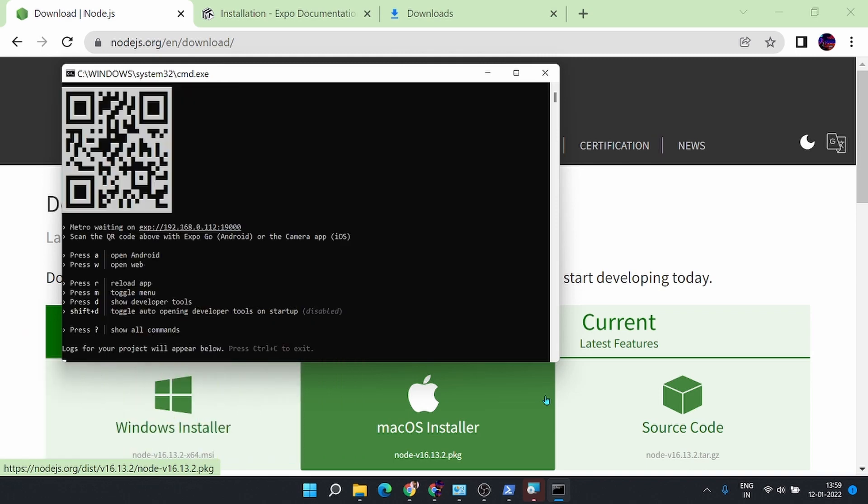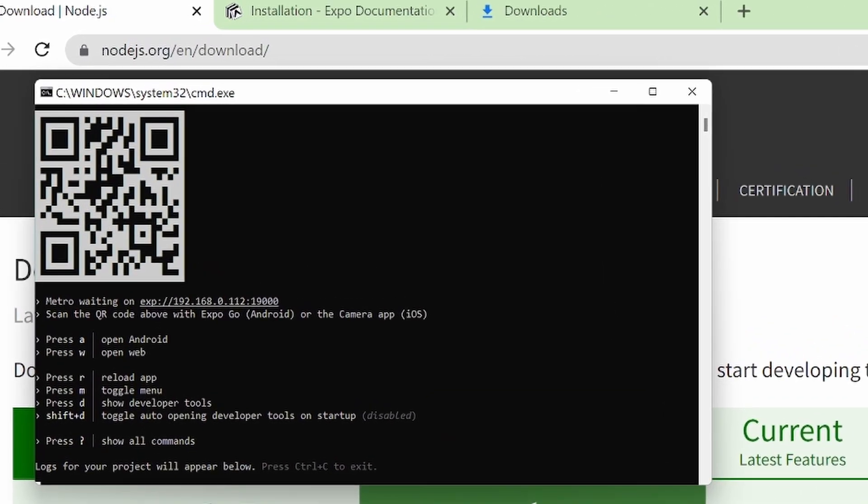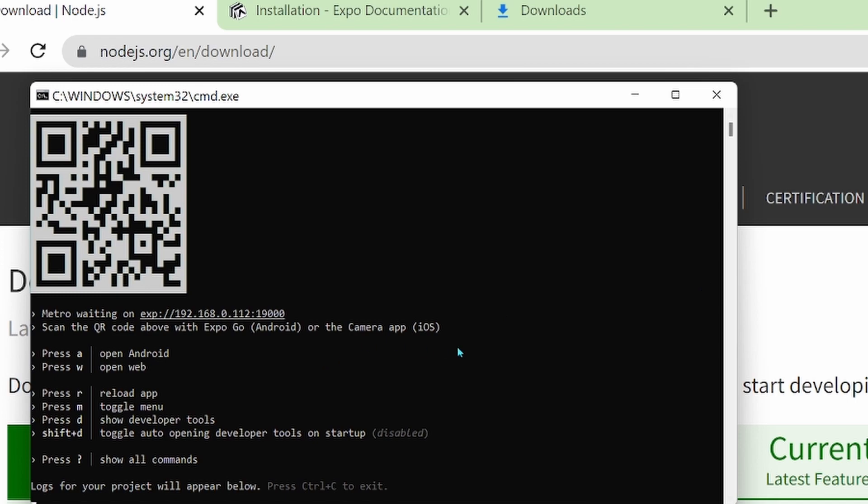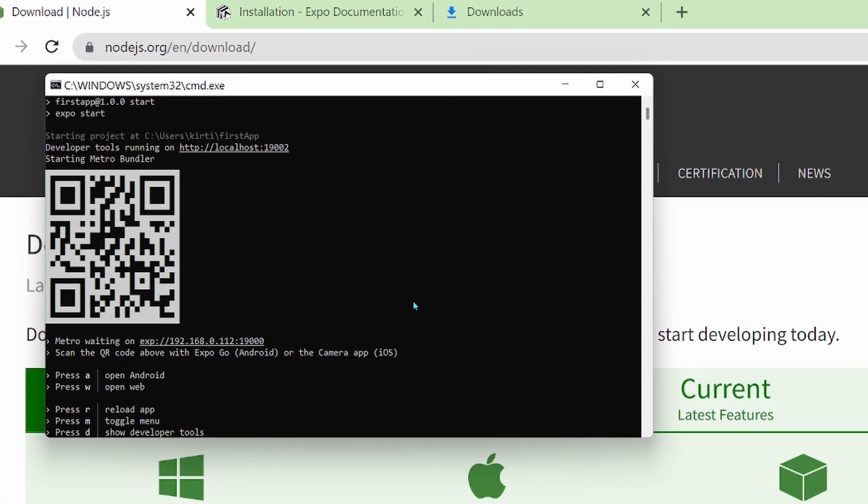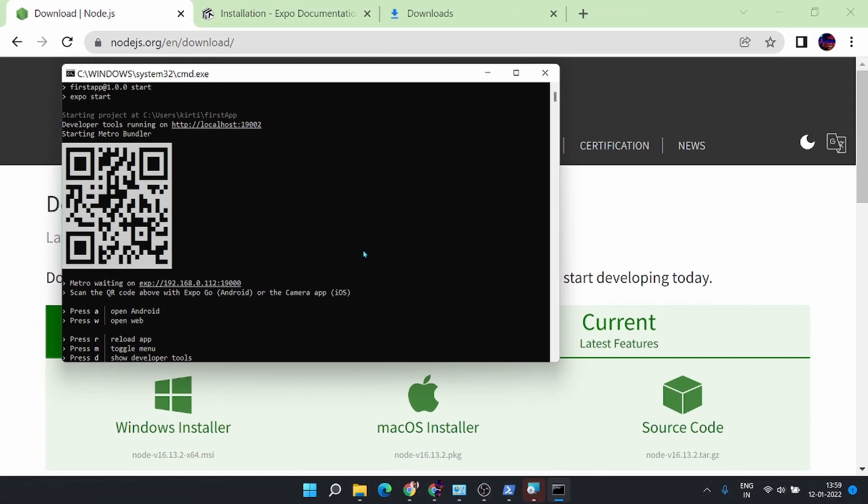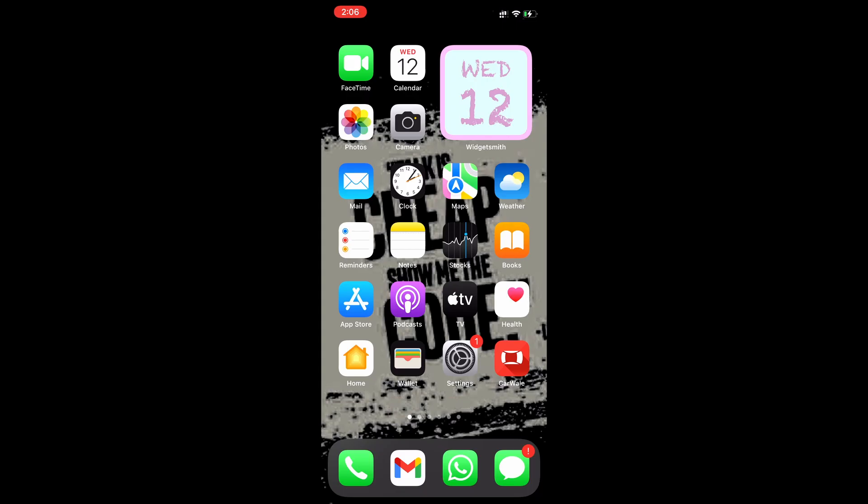It will take some time depending upon your computer speed to generate this particular QR code and we want this QR code for the output.